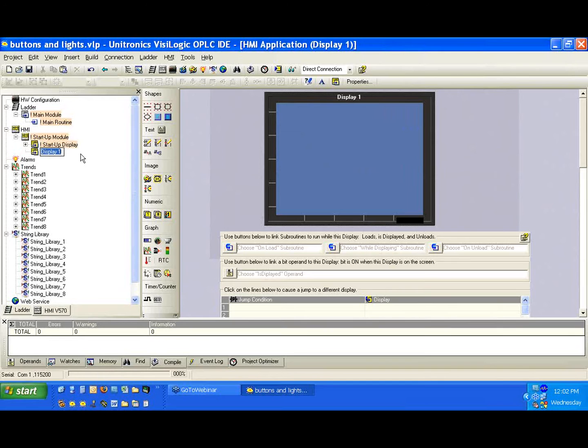Select add new display. We've added another display. Now this is called display one. This is the default name.